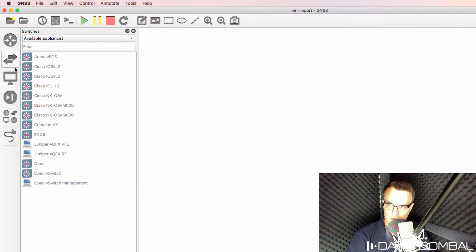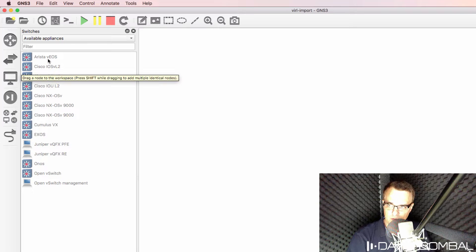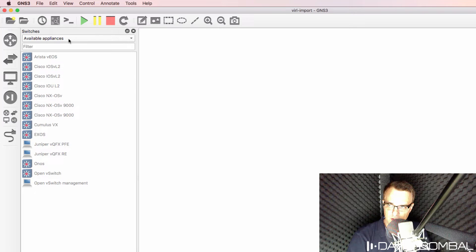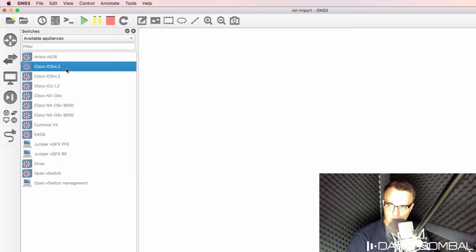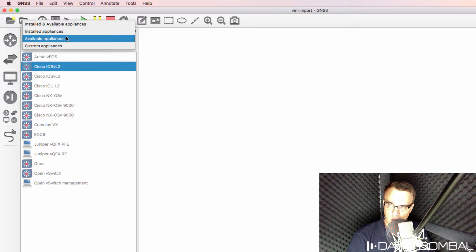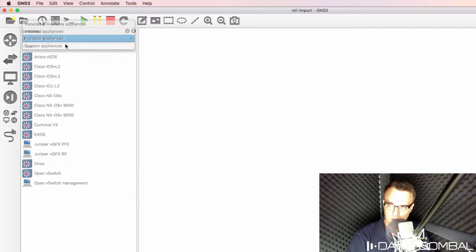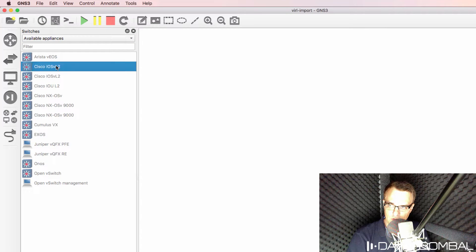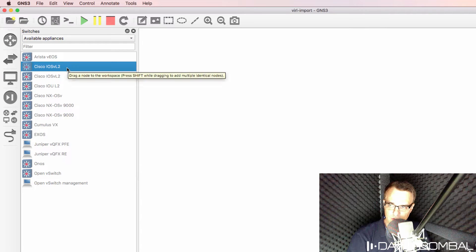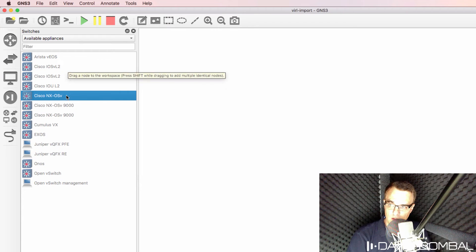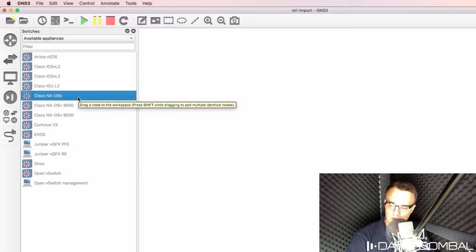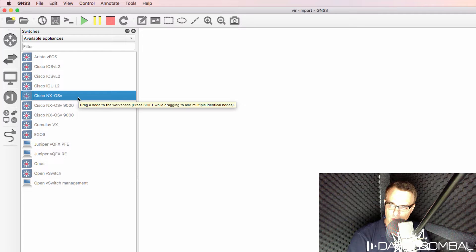When it comes to switches, one of the best switches that you can get is a Cisco IOSv Layer 2 switch. Under available appliances you'll see Cisco IOSv Layer 2 listed as an available device. There are also other devices such as Cisco NX-OSv.